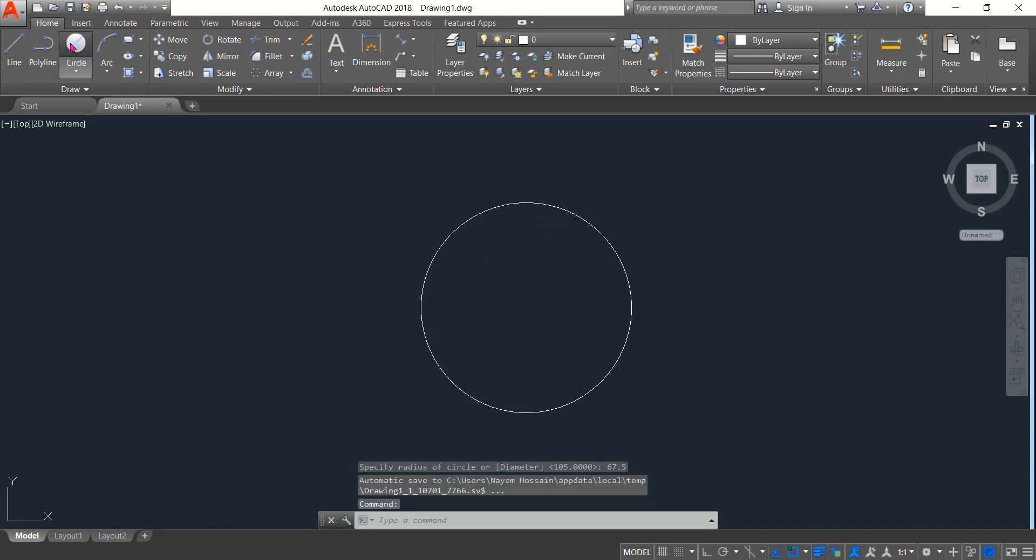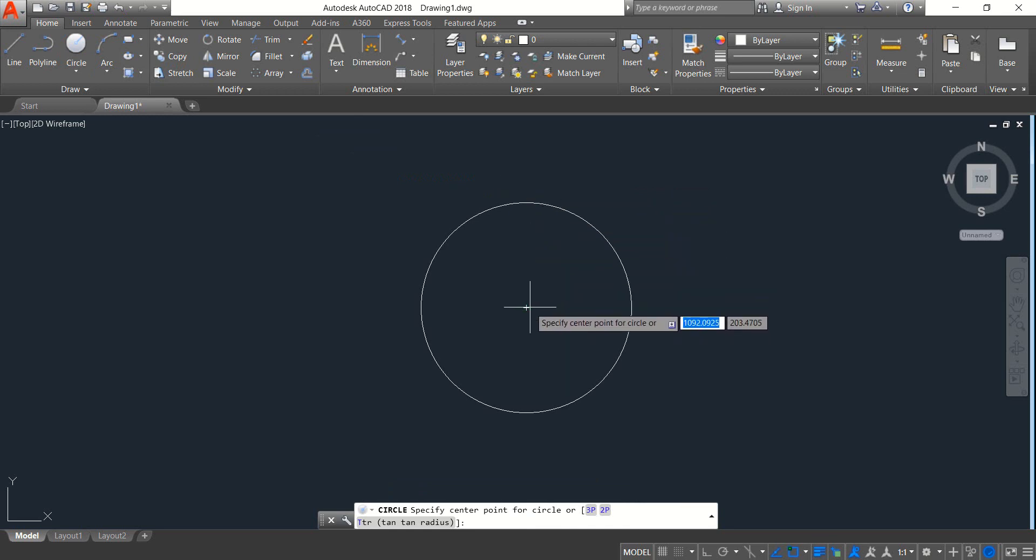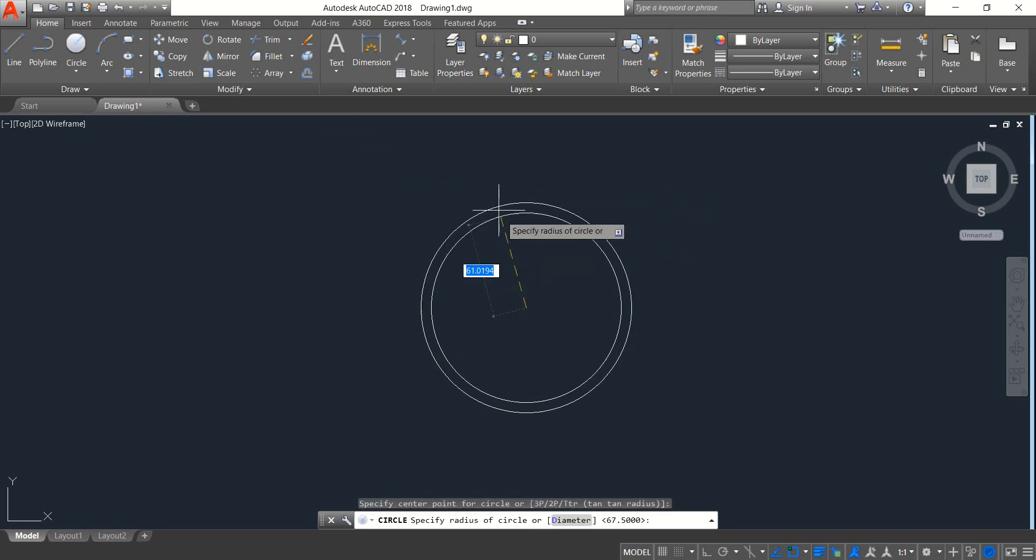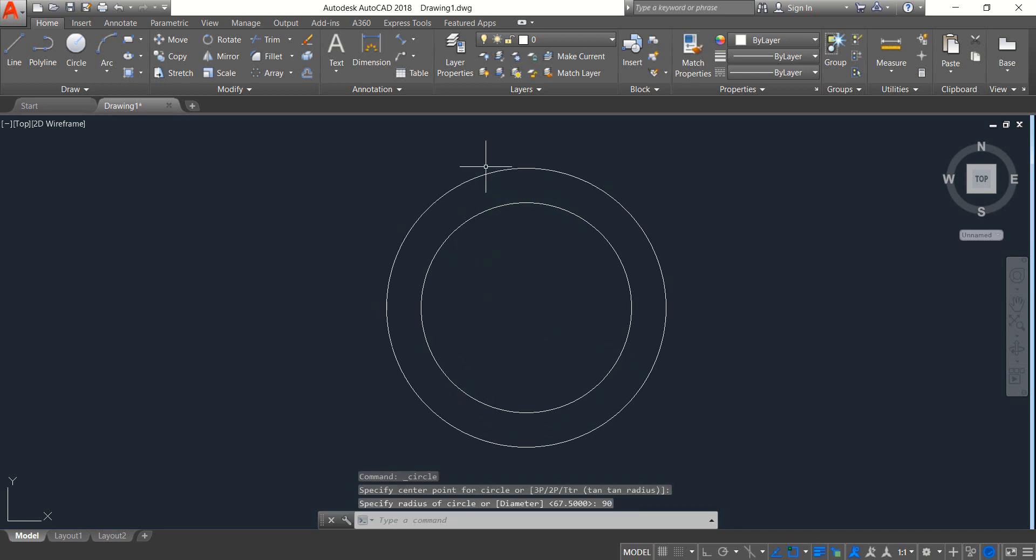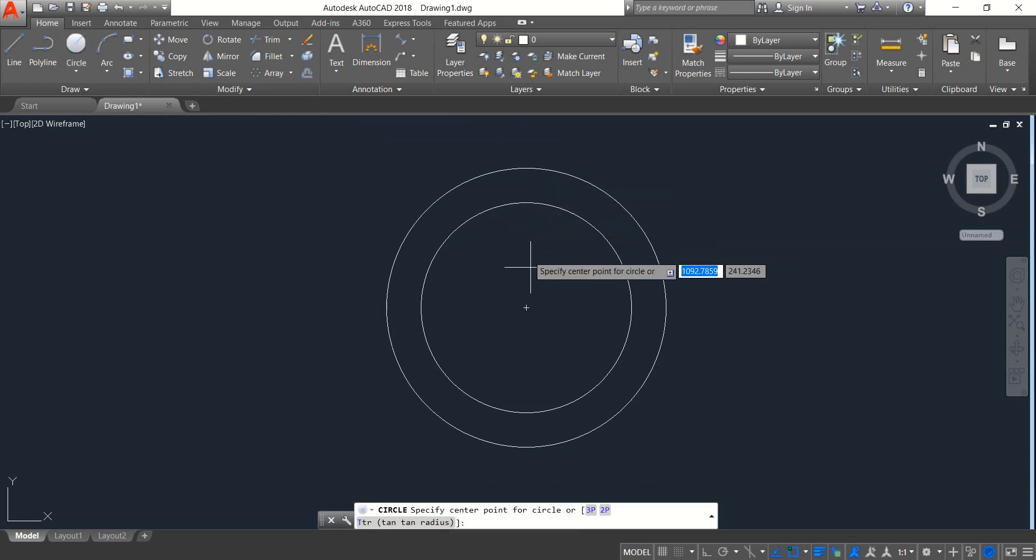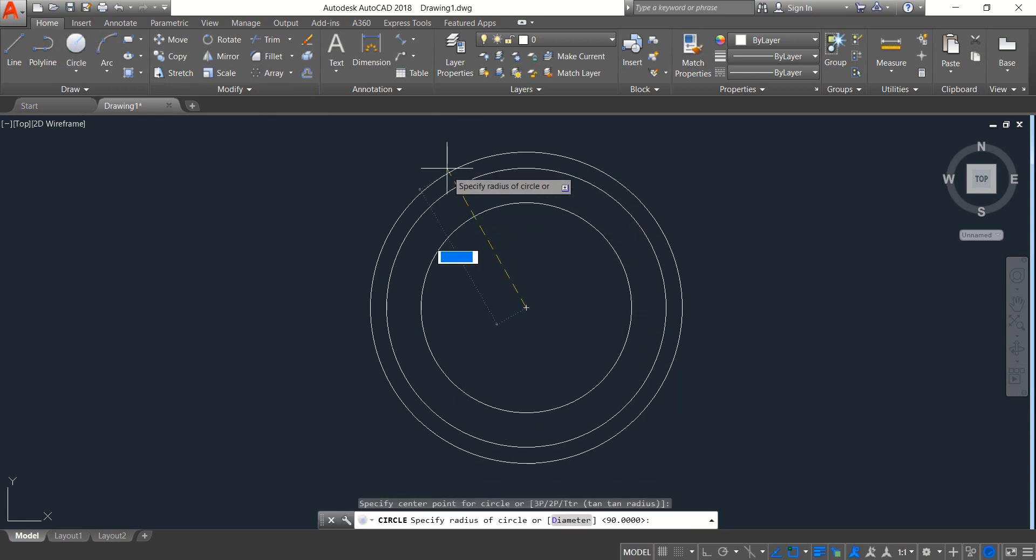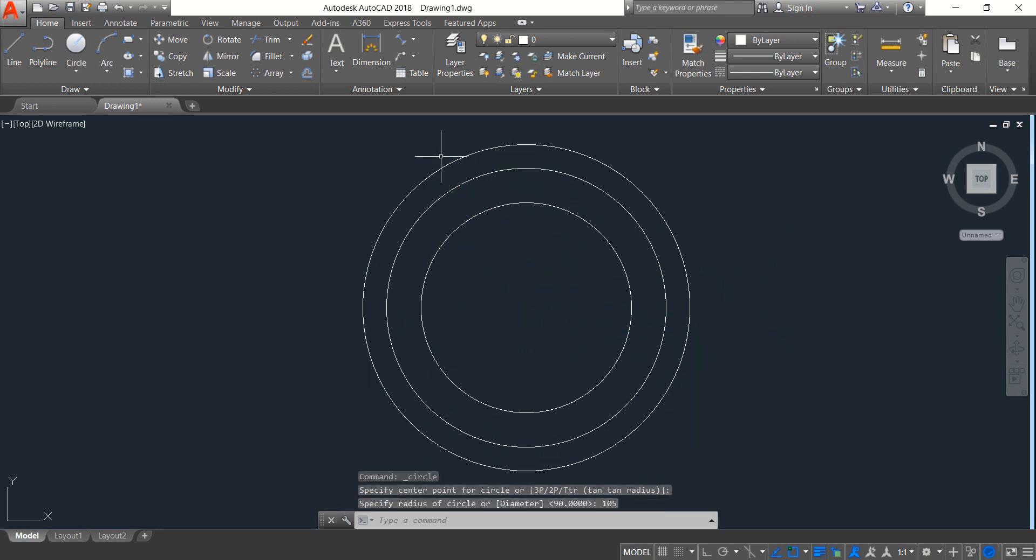Enter. Select circle and draw another circle from the same center. The radius will be 90. Again select circle and from the same center draw another circle. This time the radius will be 105.